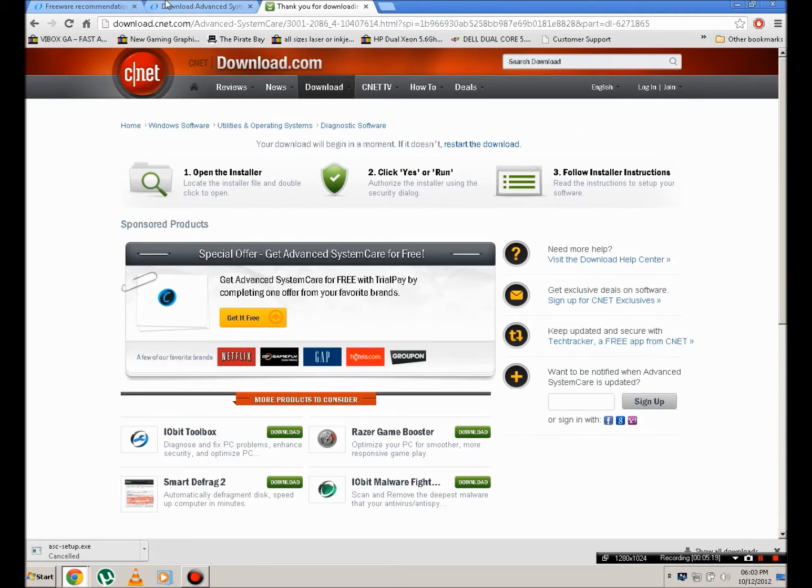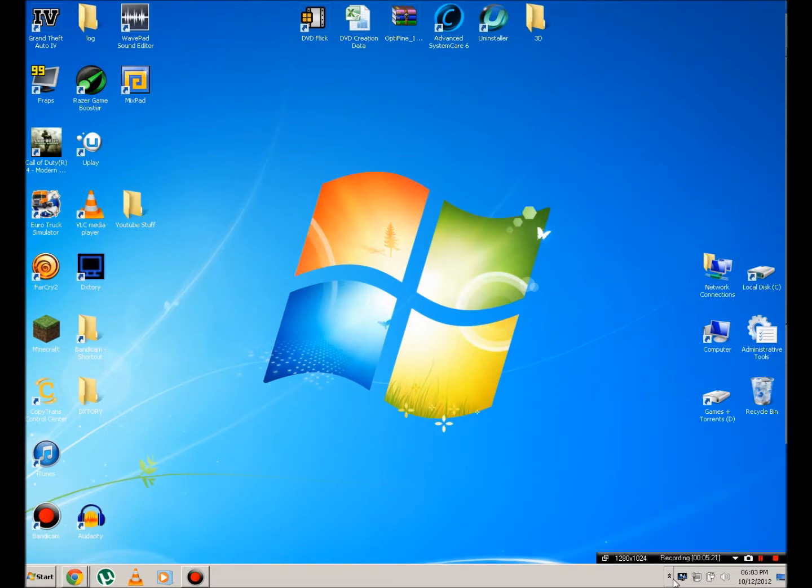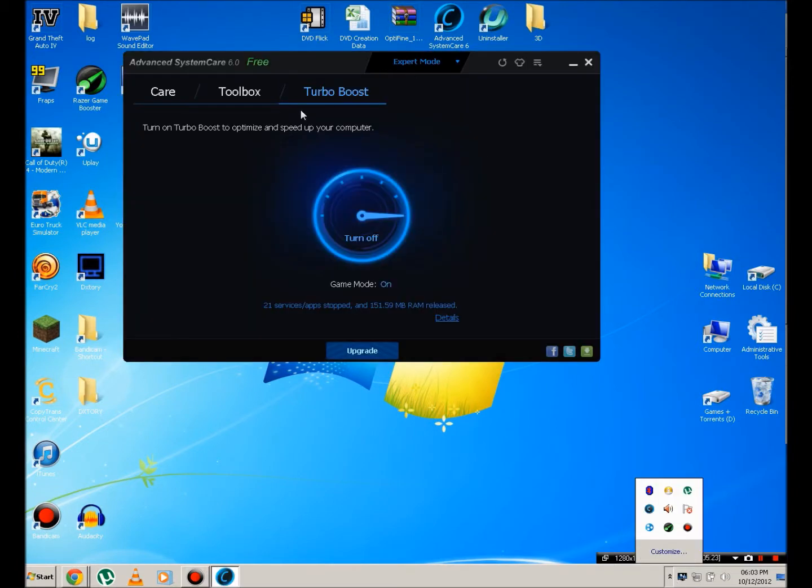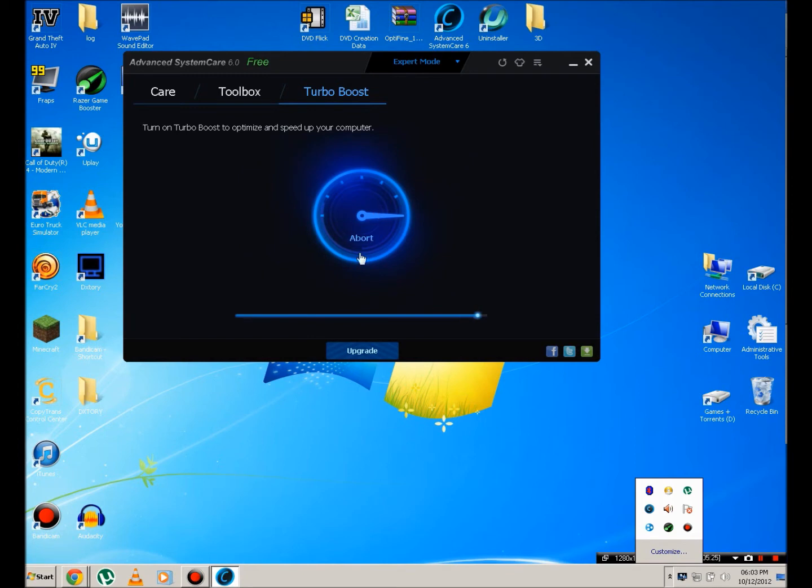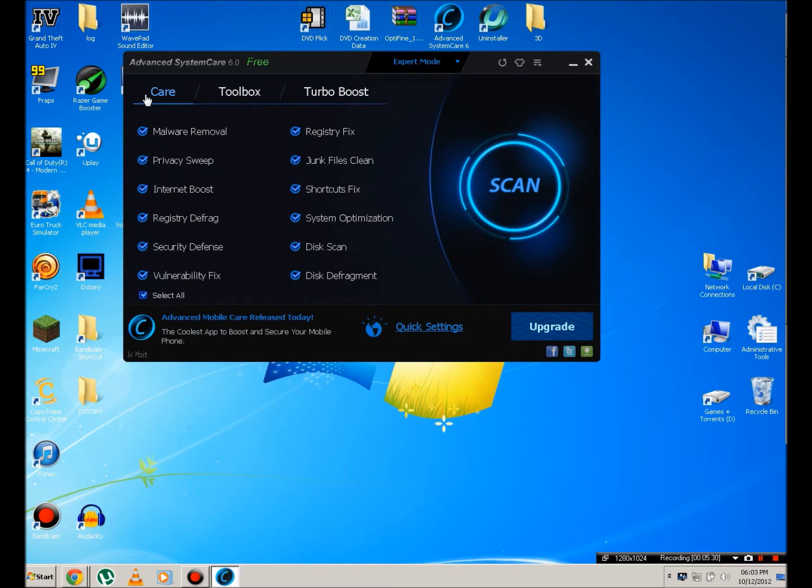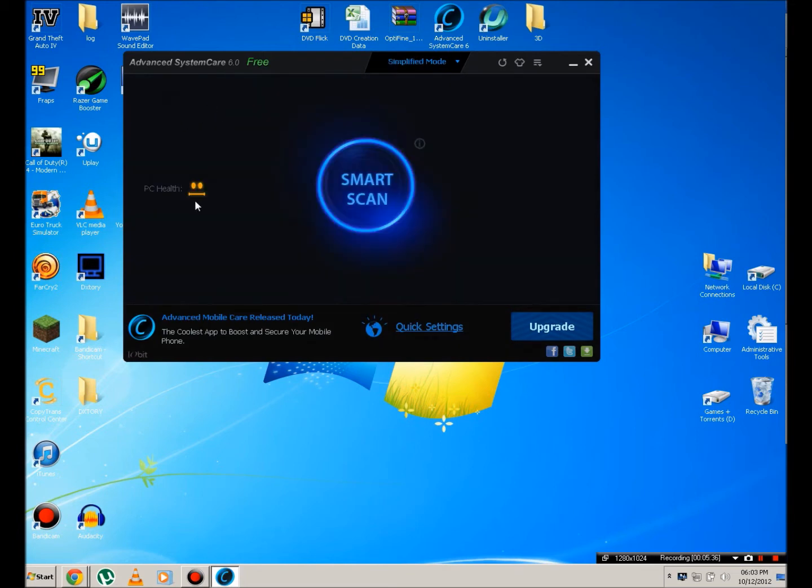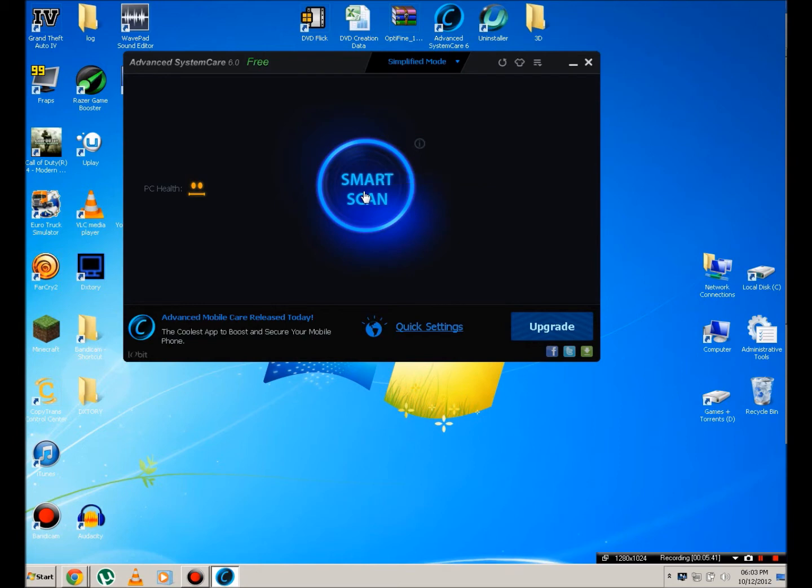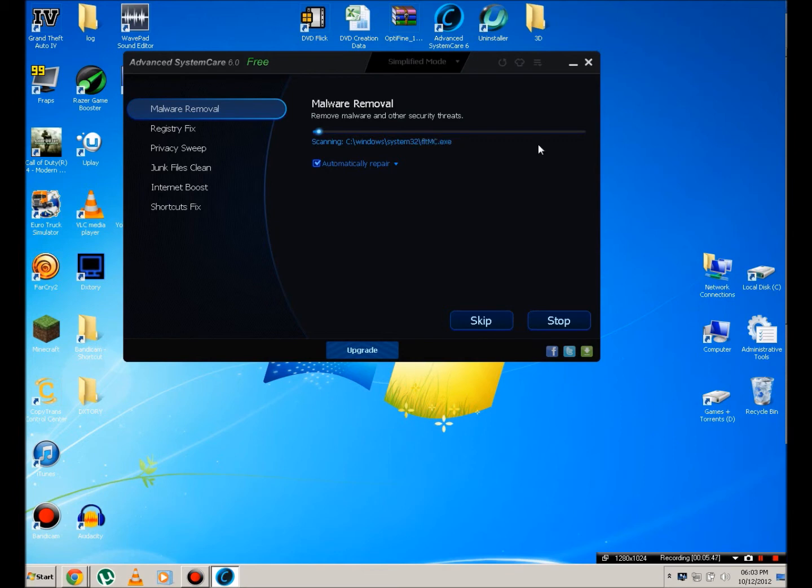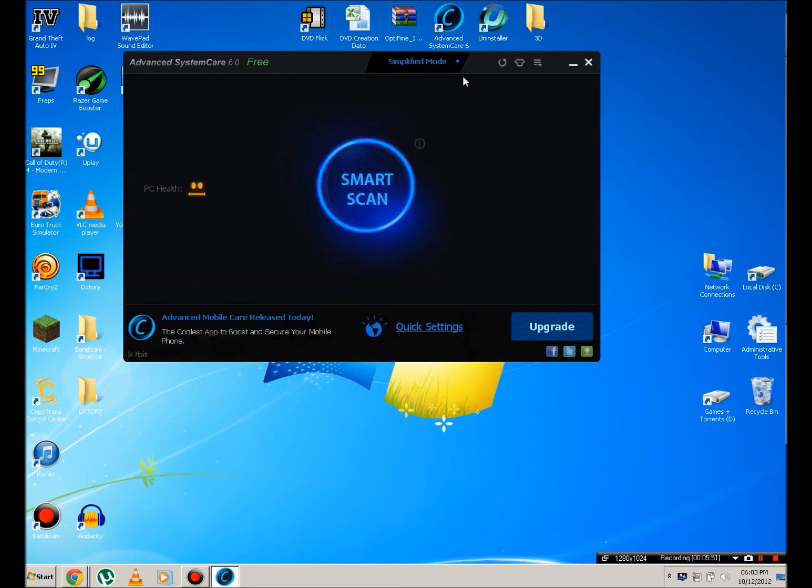Now once that's installed, you're going to get something like this. For this up here, you're going to make sure you're on expert mode. You're going to go to care, switch over to simplified mode and it will stay on care. And you'll see your PC health is fair. So you're going to hit smart scan. And this will scan your PC. And if you check automatically repair, it will repair and scan your PC. And honestly, it really speeds up your PC.